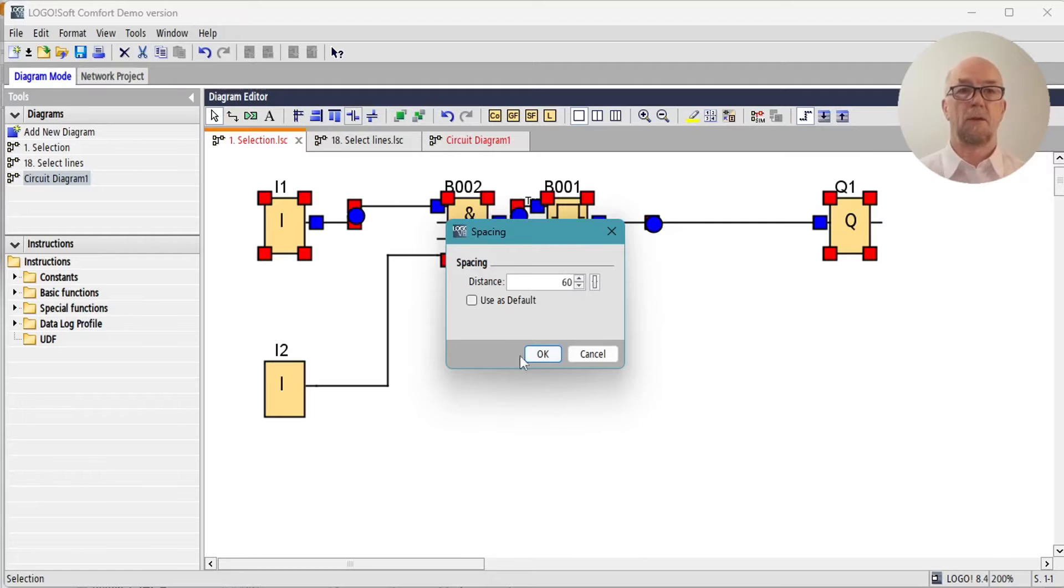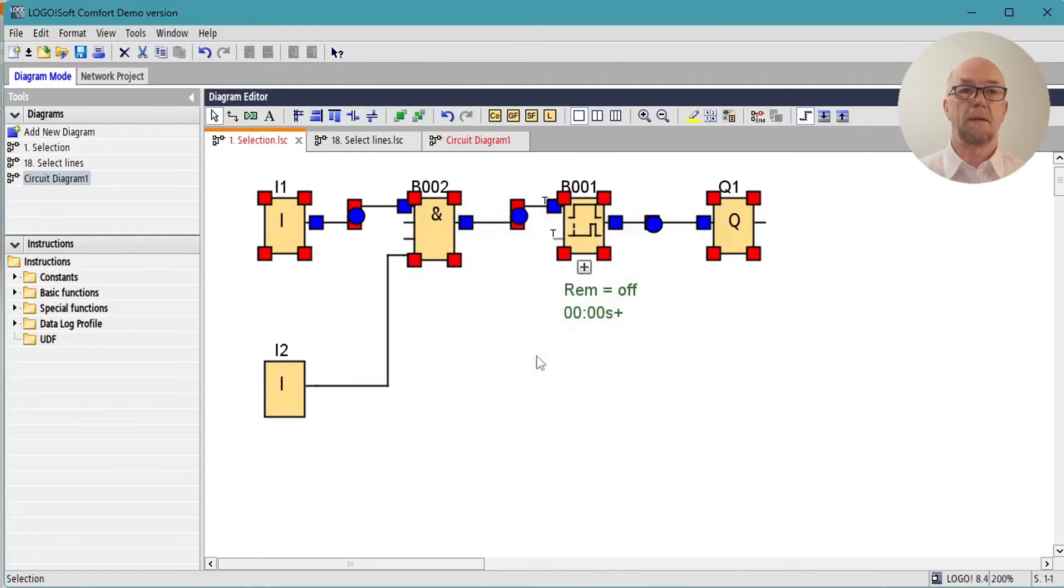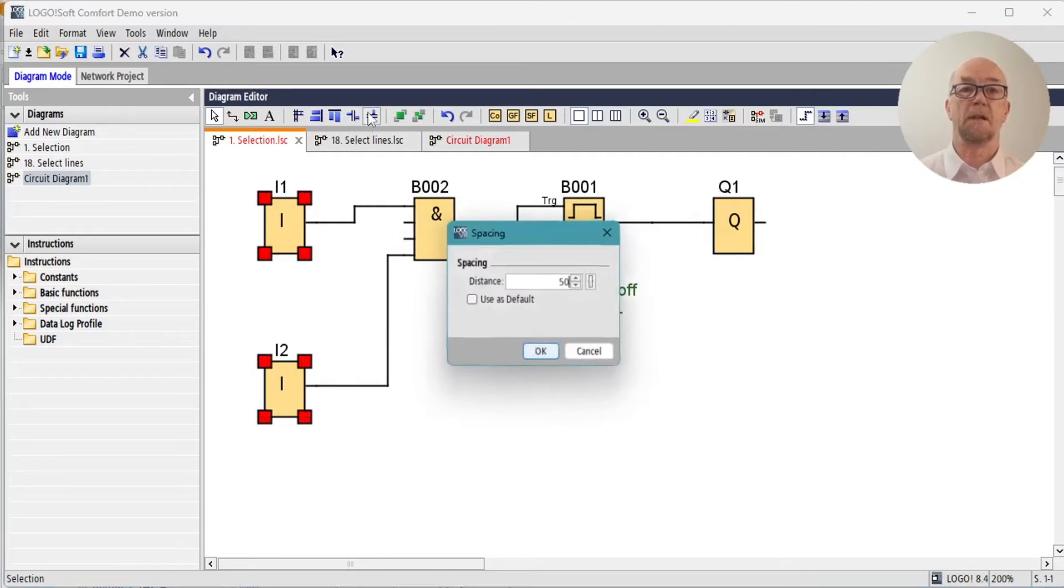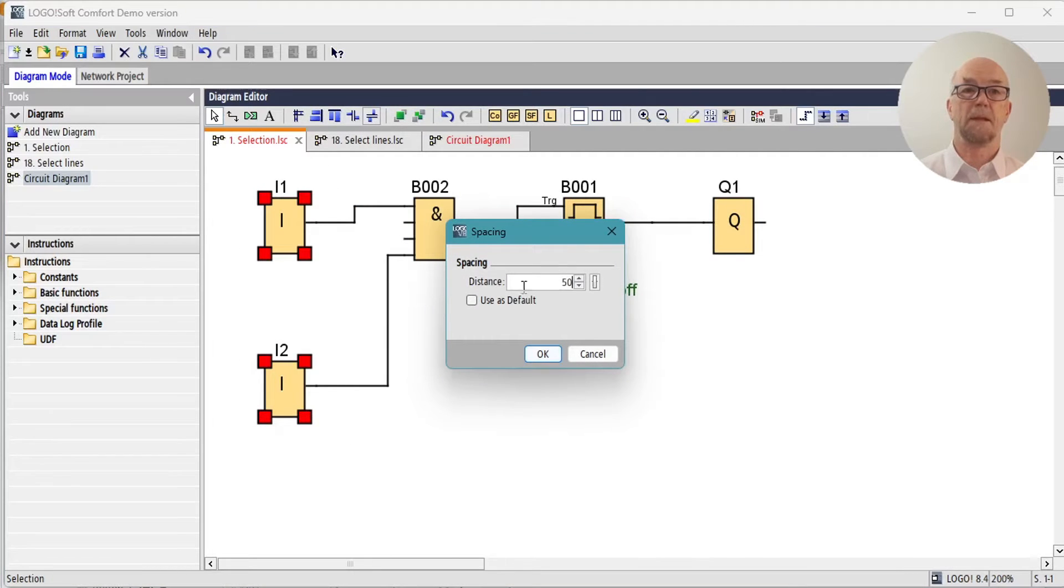And we could apply the same on the vertical, set that to 50 is fine.